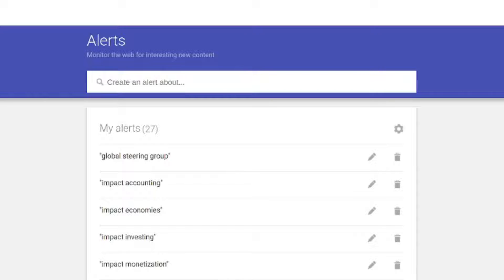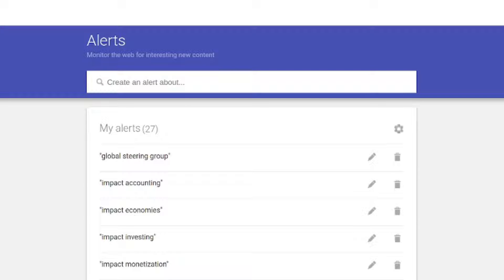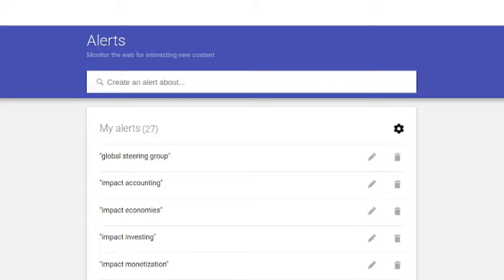Most people, I'm assuming, will just set up their alerts, get them in their inbox, and not touch Google Alerts much beyond that. But there are actually some really useful features for people involved in communications and media monitoring that I personally only figured out recently, so I thought I'd make a quick video about this.